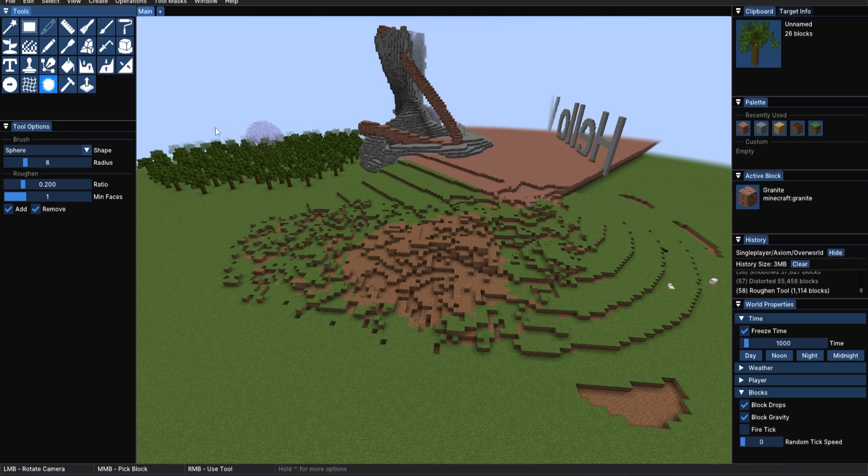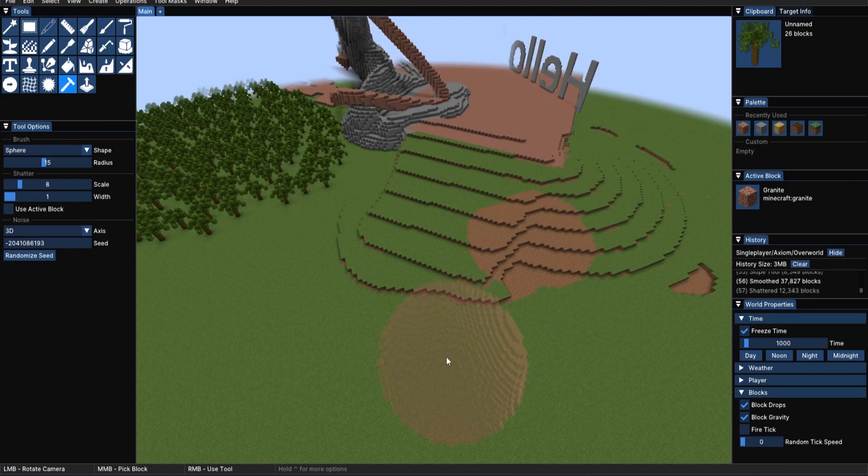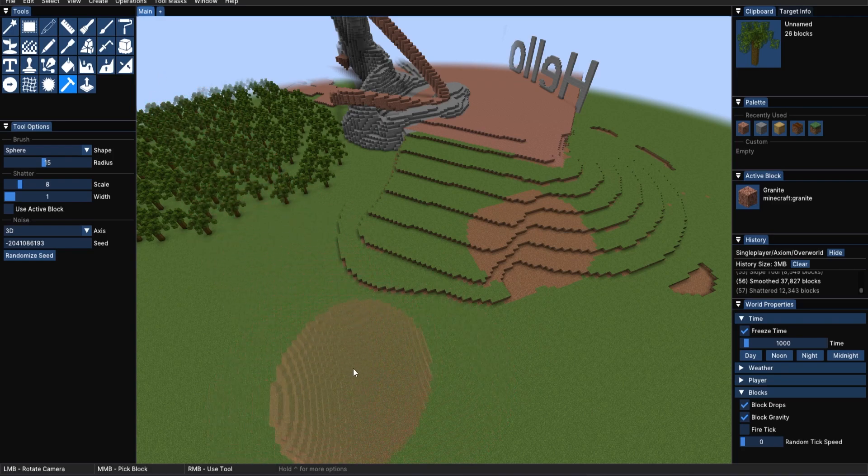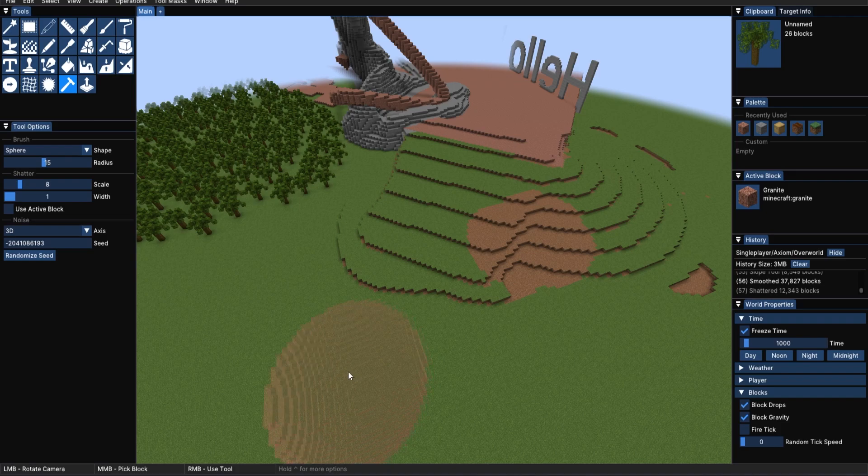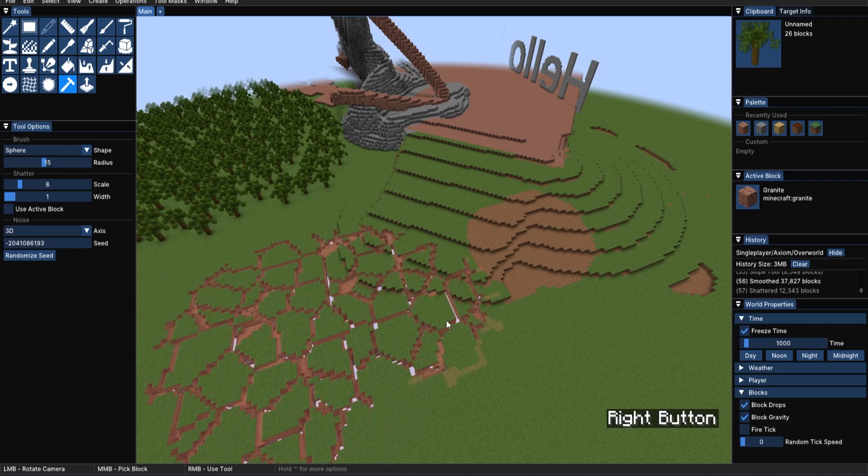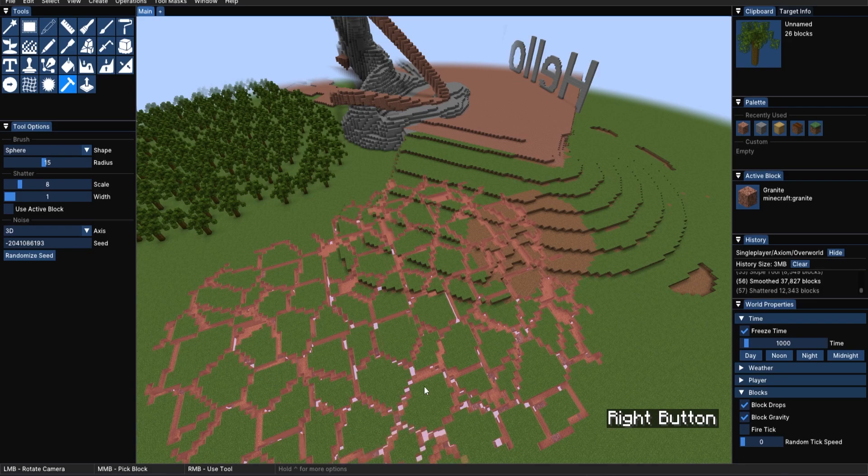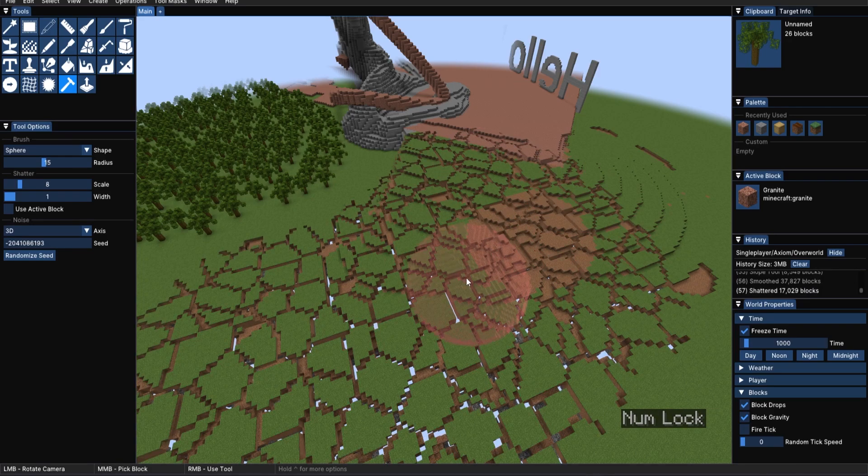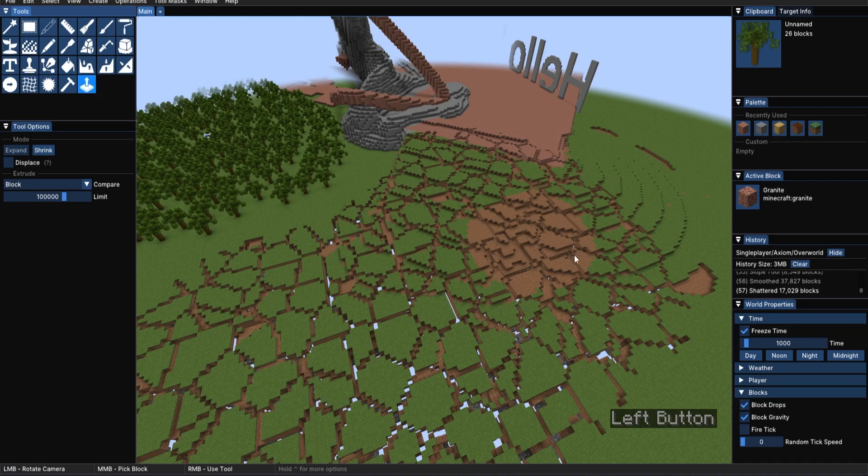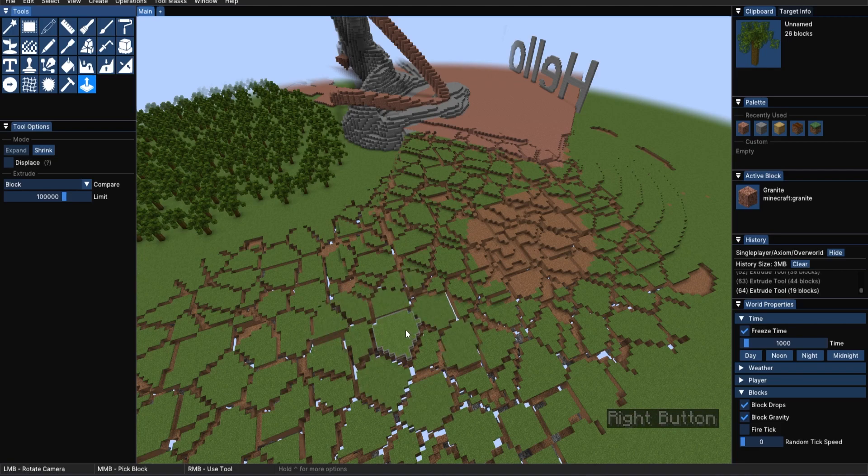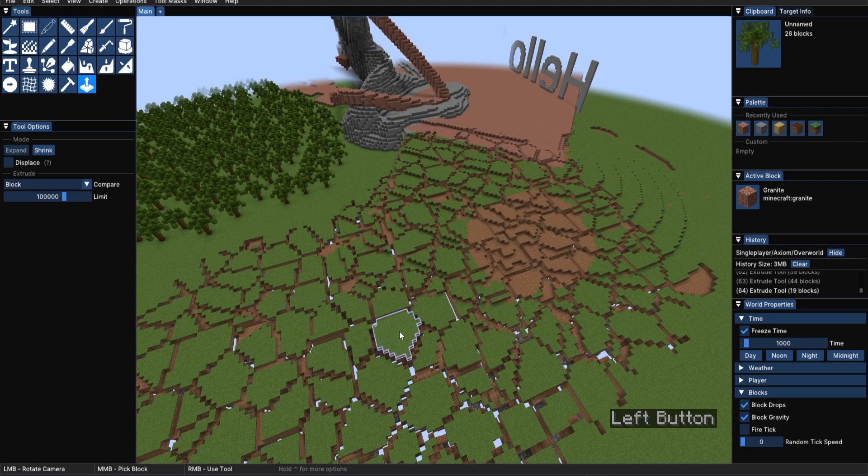Then we move on to shatter. Similarly to the noise painter with the Voronoi noise, this will do something along those lines. But rather than adding painted blocks, it can remove blocks. The extrude tool, similarly to the extrude that you had on your hotbar earlier, you can, in this menu, click on the things that you'd like to extrude up or down, by clicking shrink on the mode.